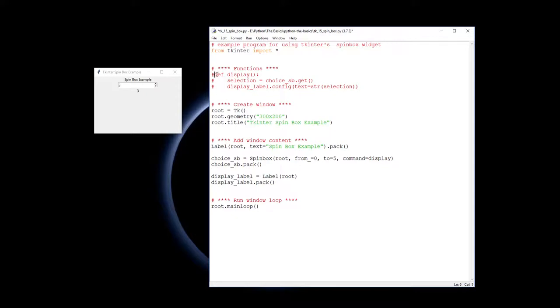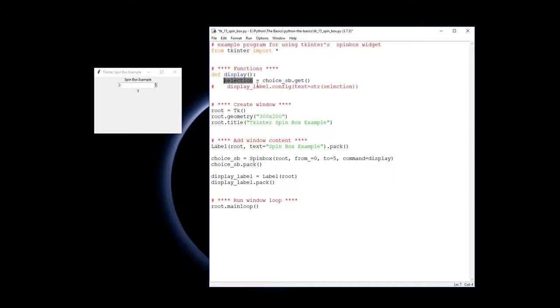So up here I'll go to display. I'll define the function display. And then within here, I say selection, which is a variable I've made up, is go to whatever the choice spin box, which is this one we put down here, and then get whatever the current value is in it.